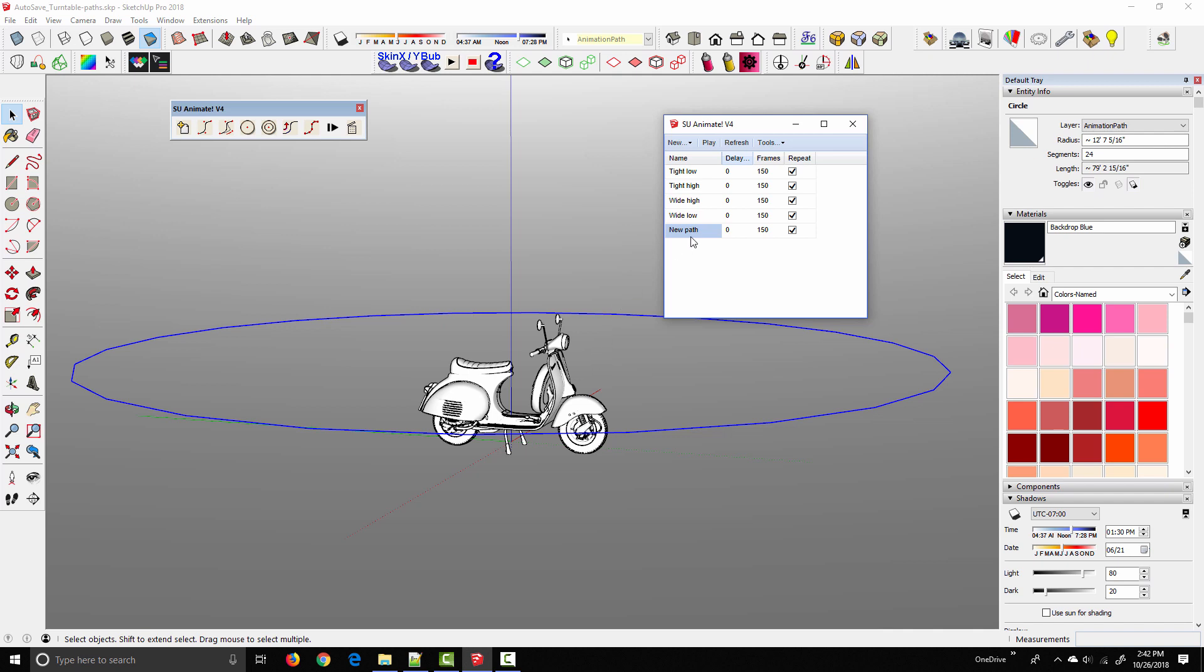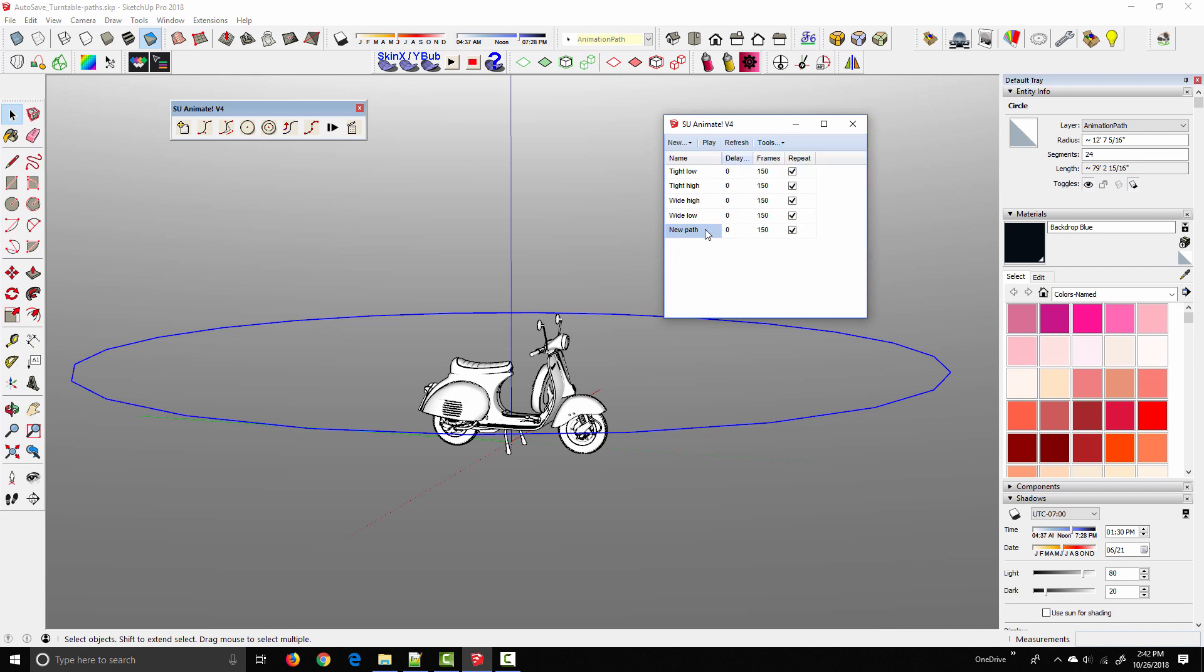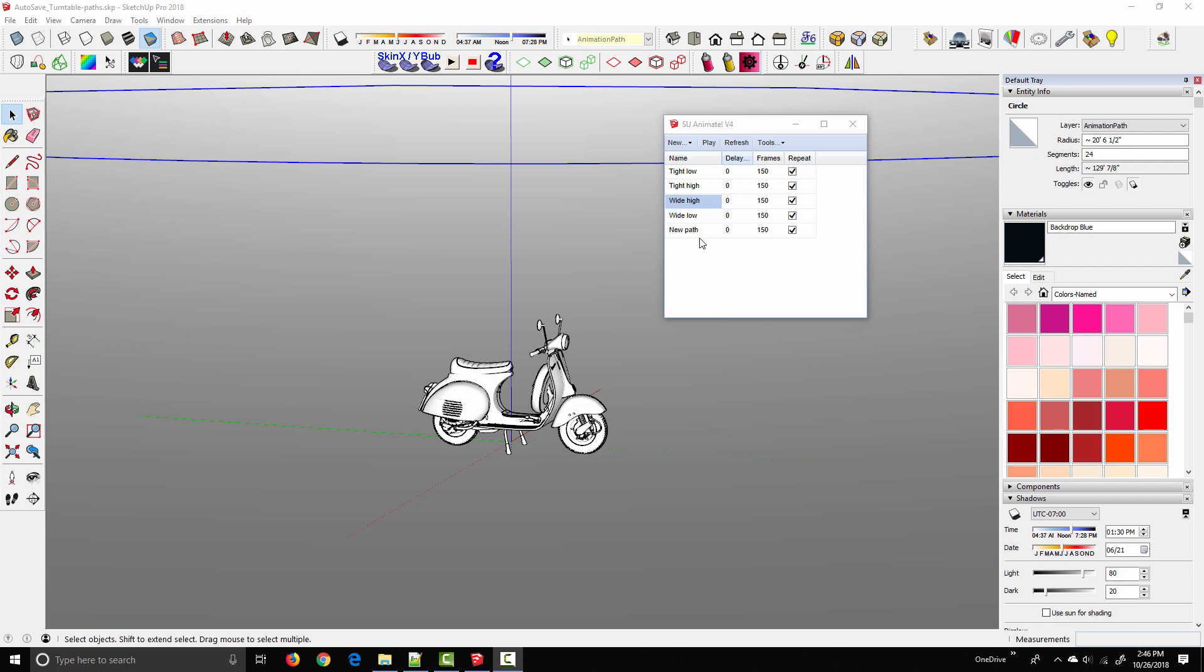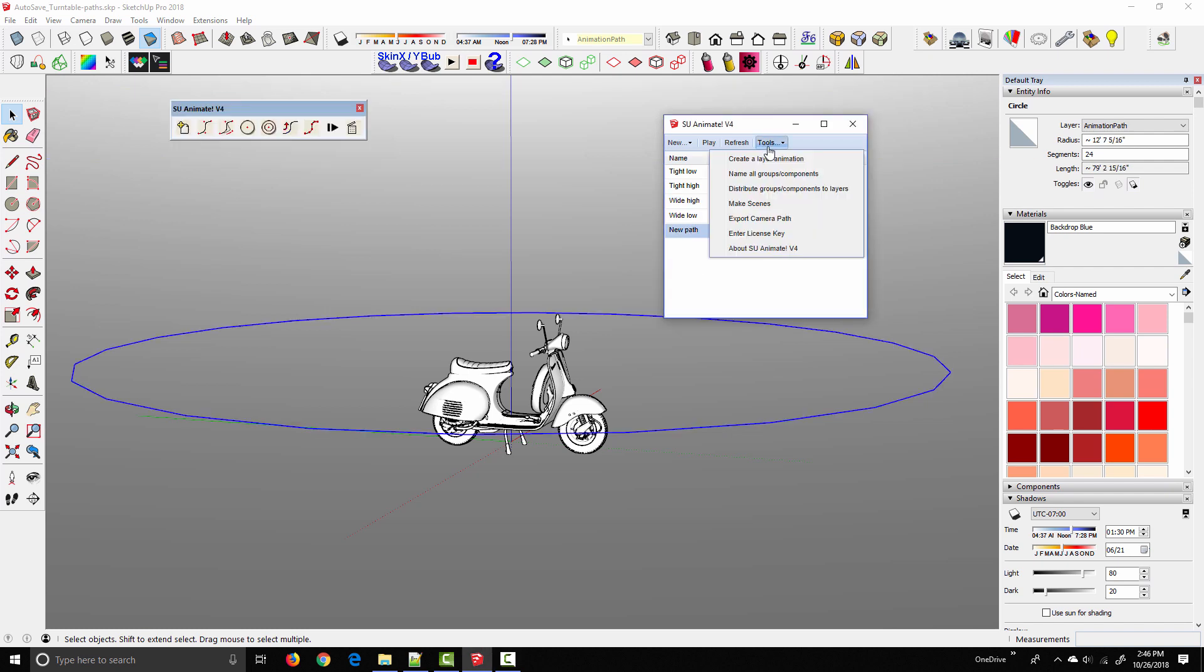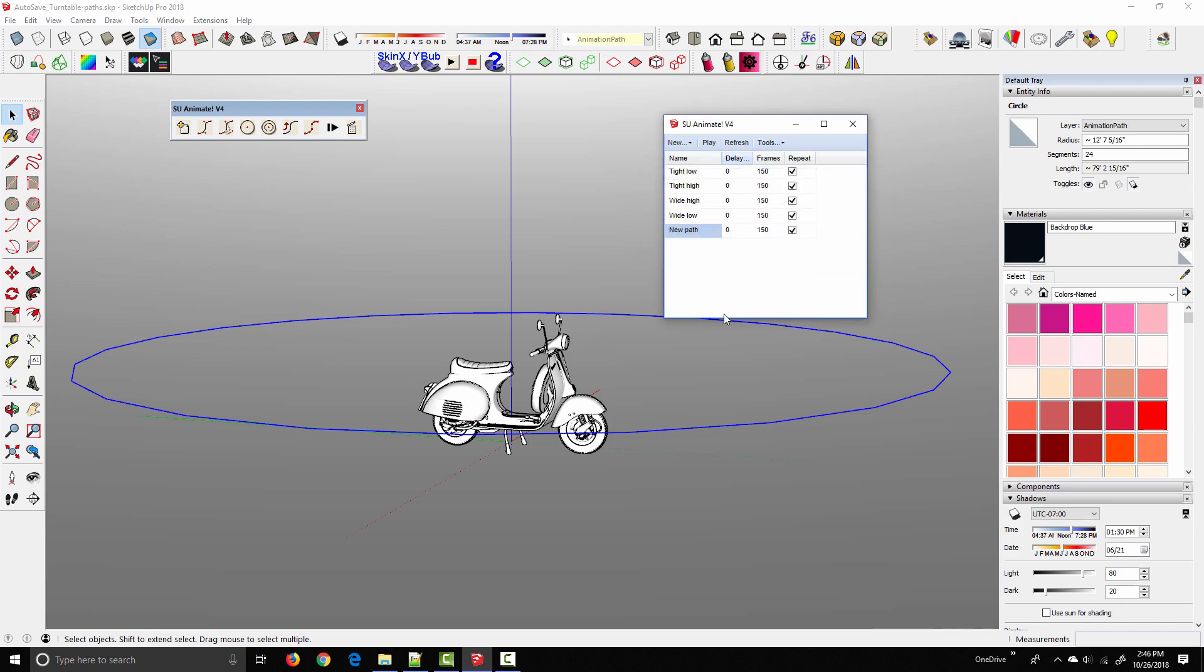Okay, so to do this, all we have to do is select the path, come up to Tools, and say Export Camera Path. There is a quirk in SU Animate. It seems that the Export Camera Path function will only work for the final path in the list. In our case, this is perfectly fine because that's the one we want to export anyway. But if you did have a model with multiple SU Animate paths, and I wanted to export the Wide High, for example, I'd have to delete the two beneath it. But let's select this new path, come up to Tools, Export Camera Path, and it's going to play through the preview and then save it into the folder wherever the model is saved. Click OK.